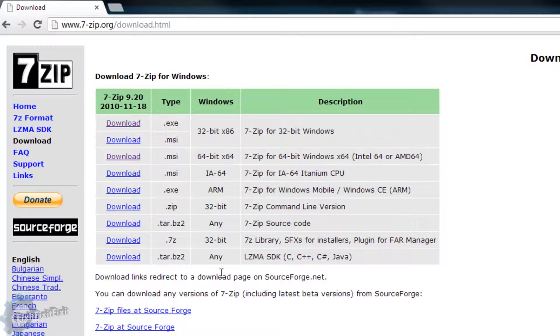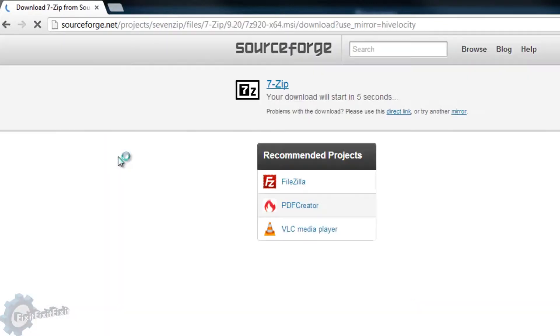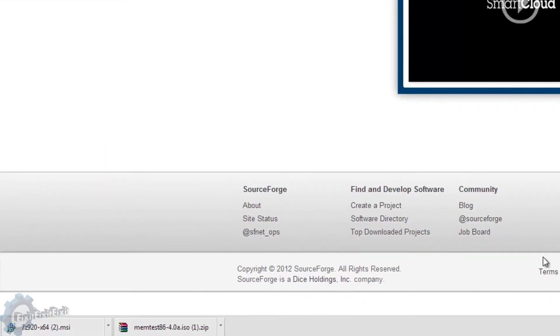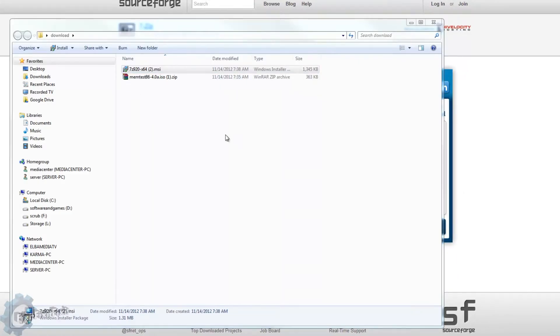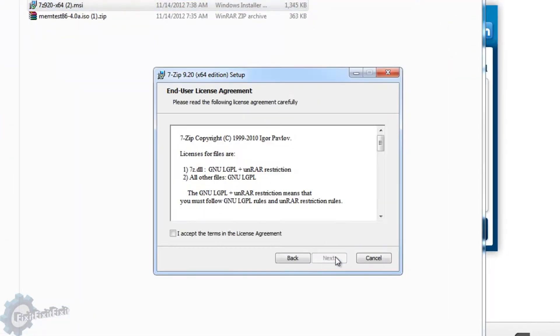For example, I use Windows 7 64-bit, so I will choose the Windows 64-bit version. After the 7-Zip setup is downloaded, run it.